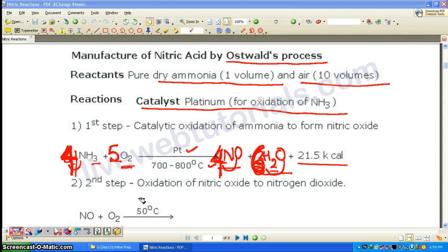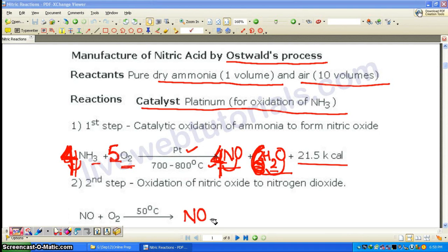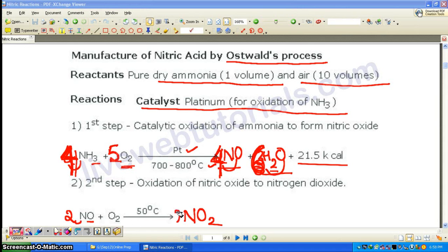The second step is oxidation of nitric oxide to nitrogen dioxide (NO₂). The temperature maintained for this reaction is 50°C. The equation is easy to balance: oxygen is an odd number, so multiply NO by 2, giving 2 nitrogen; multiply NO₂ by 2. The equation is balanced: 2NO + O₂ → 2NO₂.